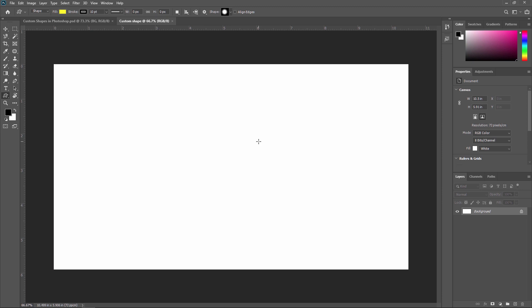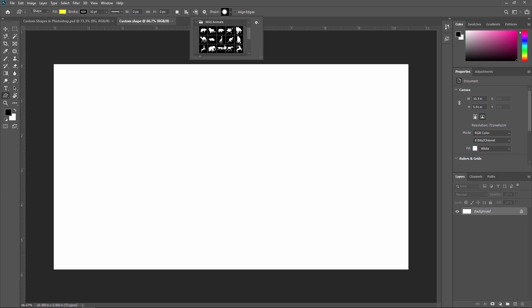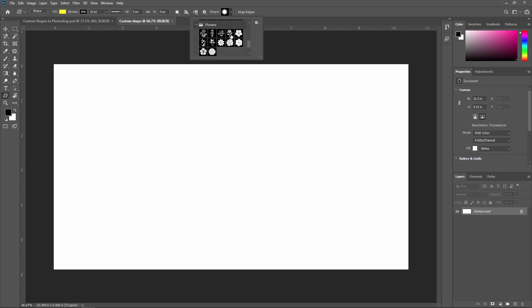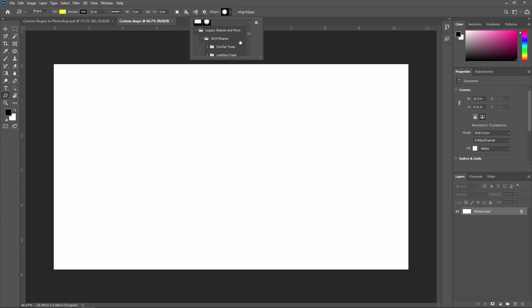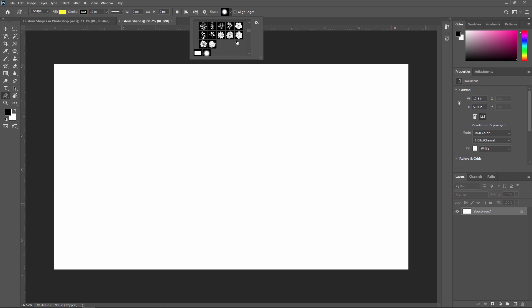Now to view all the custom shapes that come with Photoshop, click the gear icon on the top right of the custom shape picker in the shape tool option bar. You can see here — just click here and you can see different custom shapes already created, like wild animal shapes, different boats, flowers, and various other shapes like 2019 shapes with trees. A lot of shapes are provided by default in Adobe Photoshop.